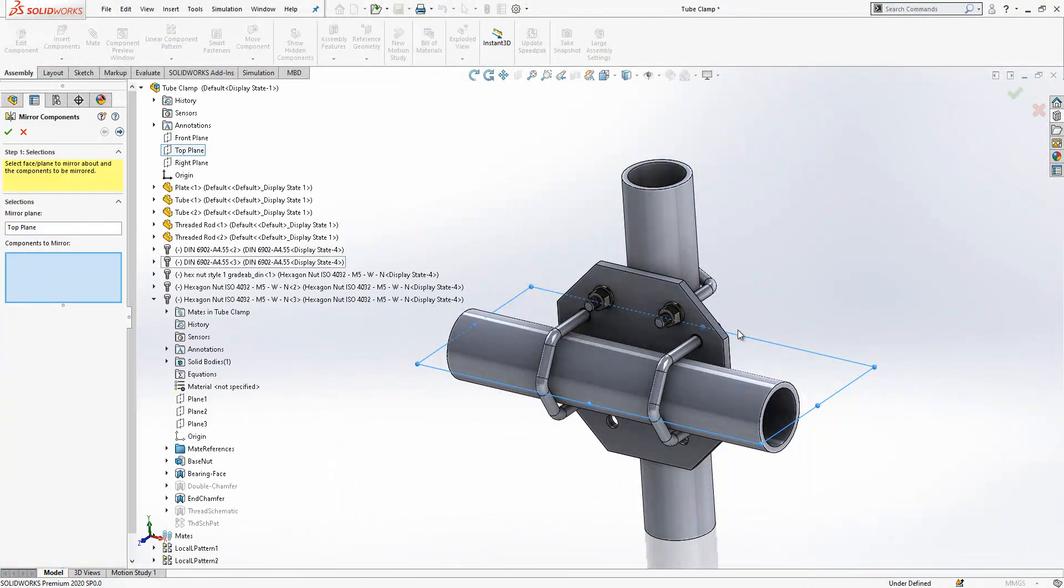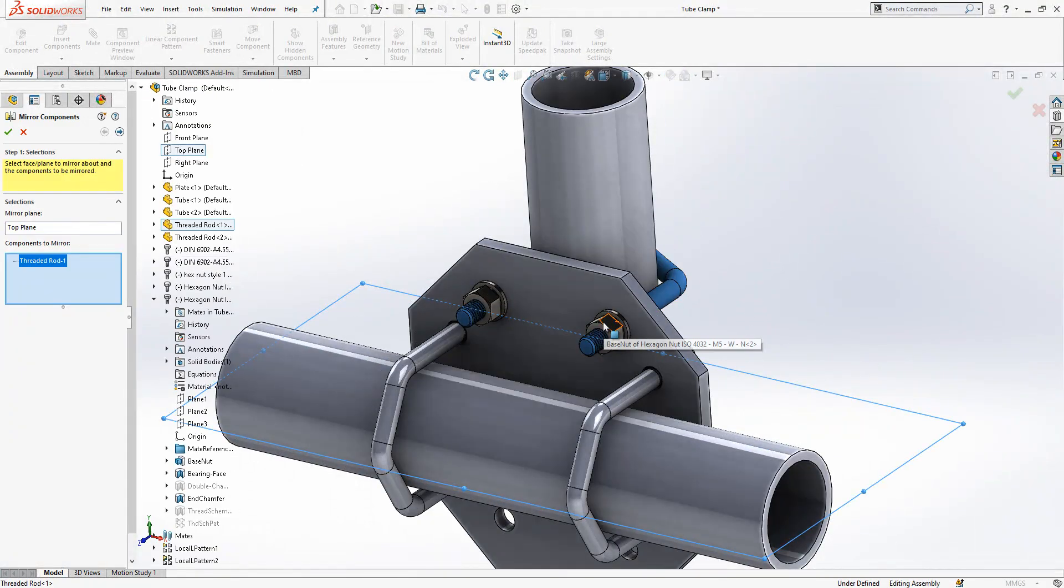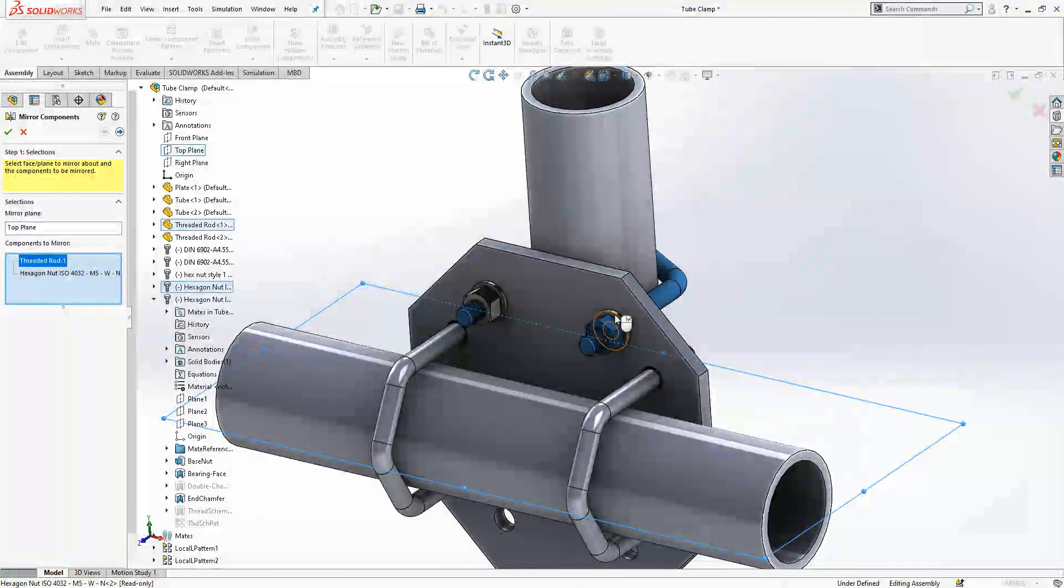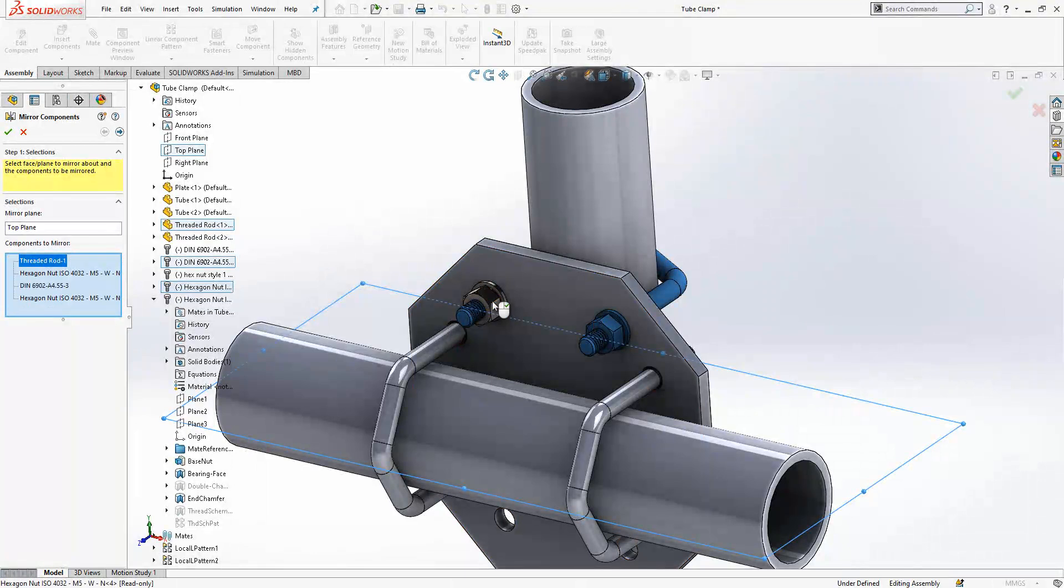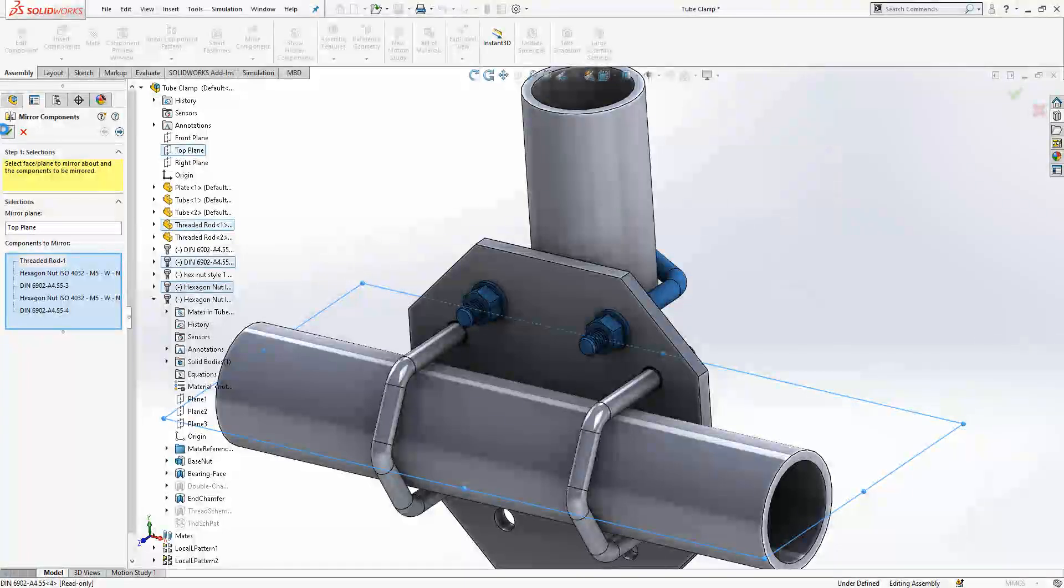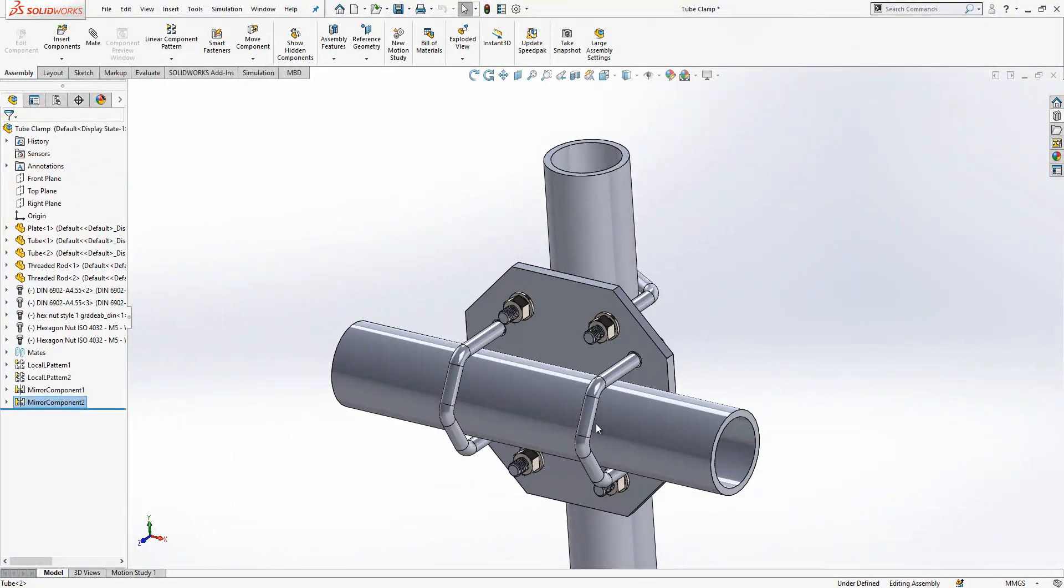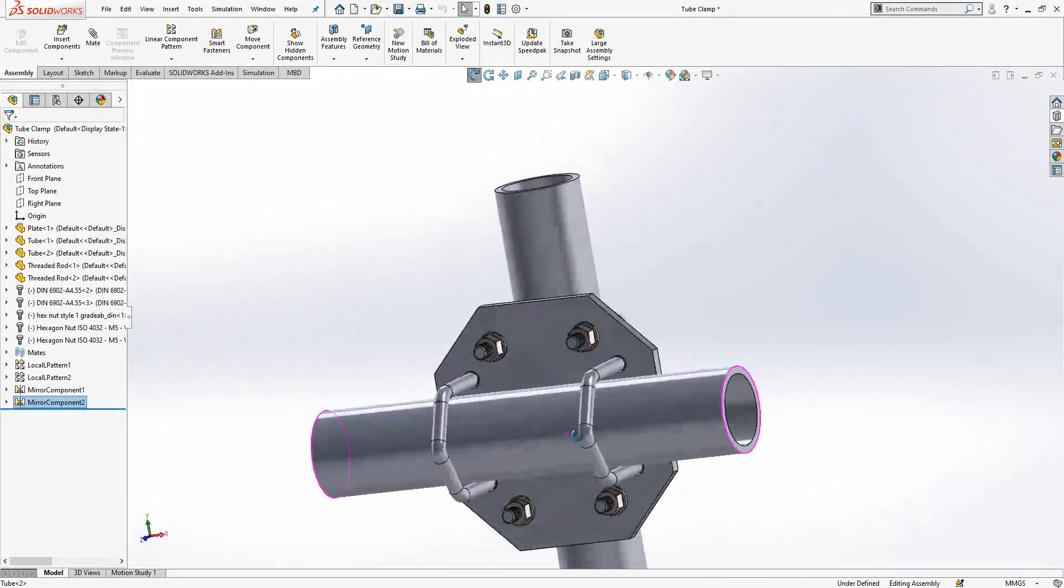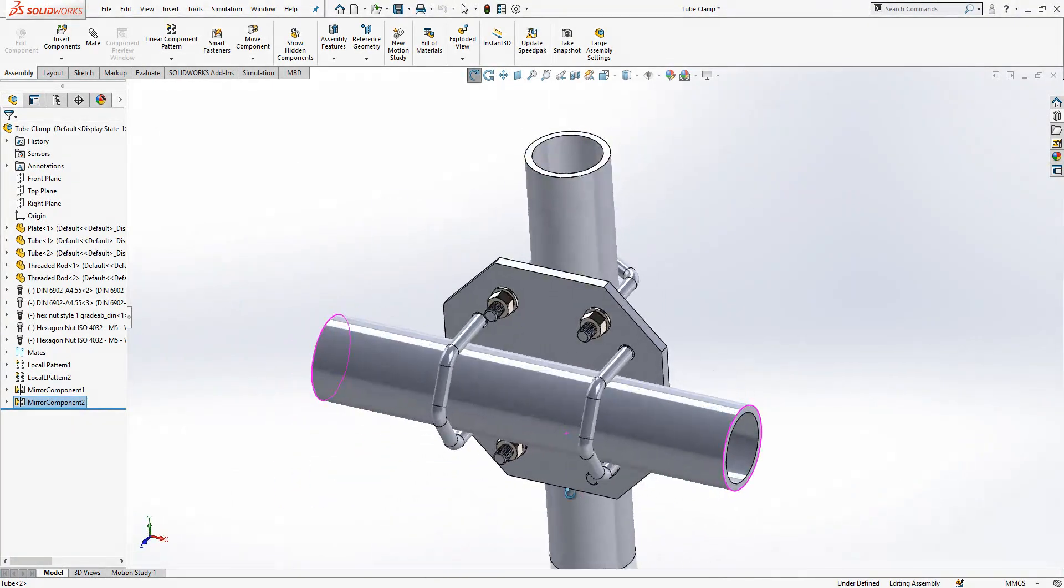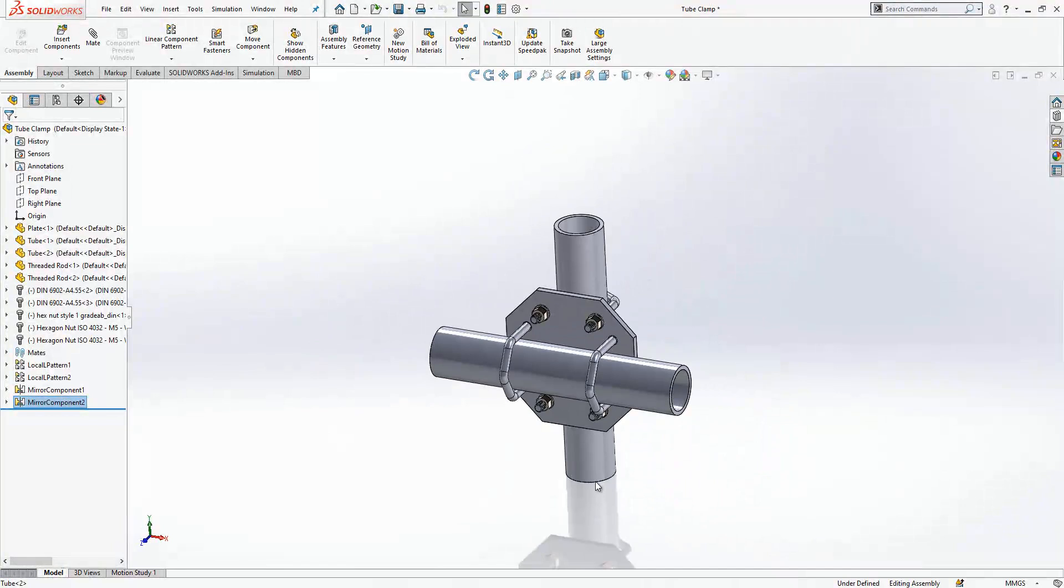Top plane is selected, mirror components, which components are they? These two guys and these two guys and the threaded rod. And completed, yes it looks nice.